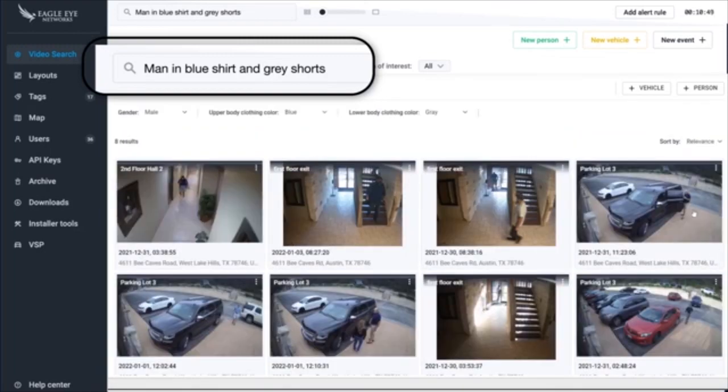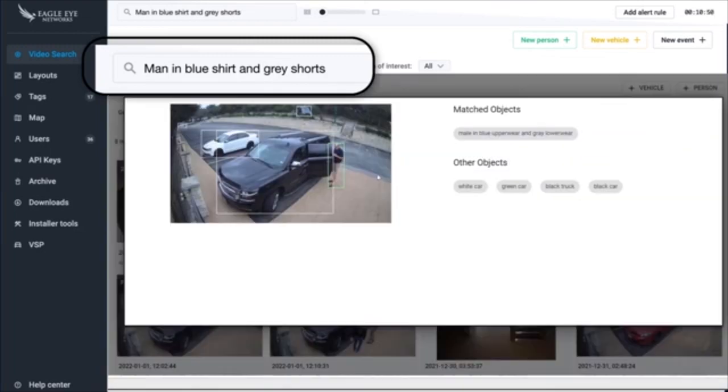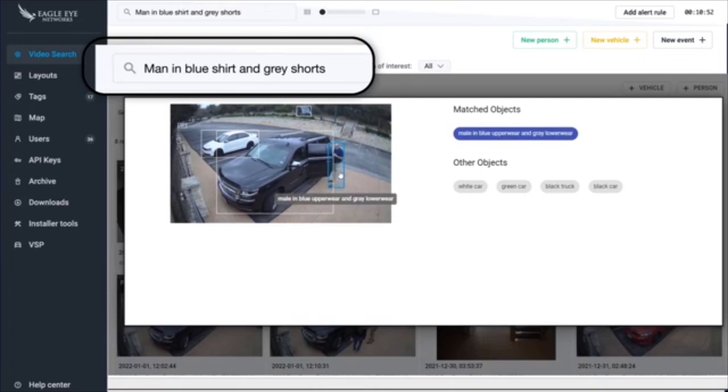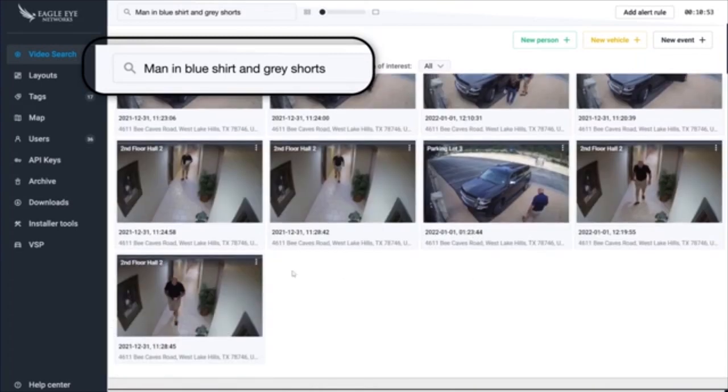Want to find the detected person on other cameras as well? Instantly see all of the times and places they have been with a quick search.